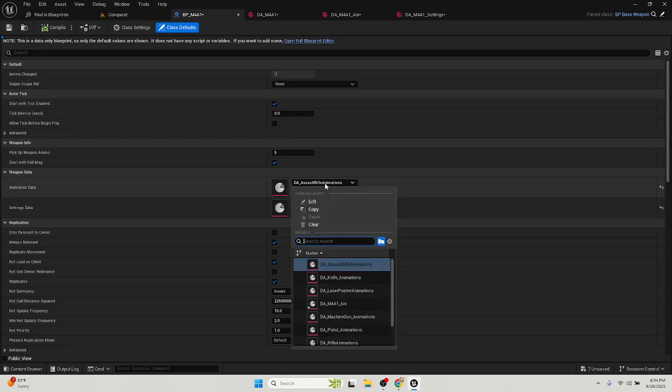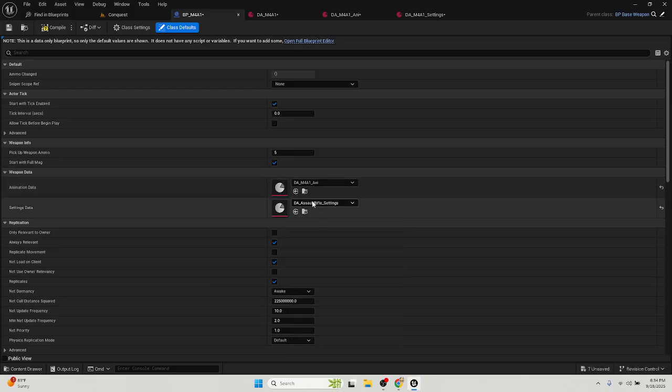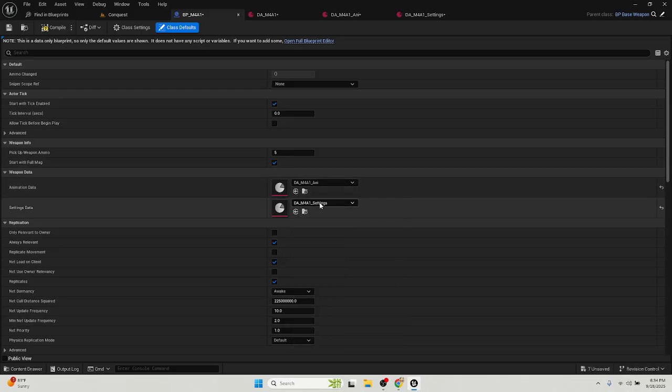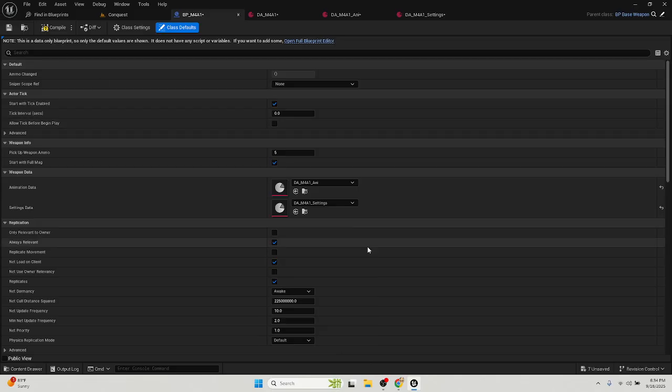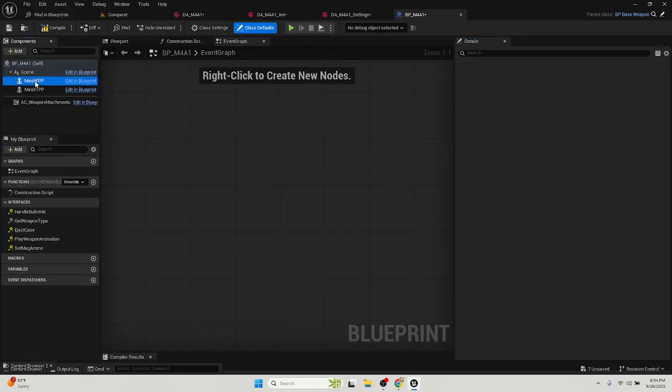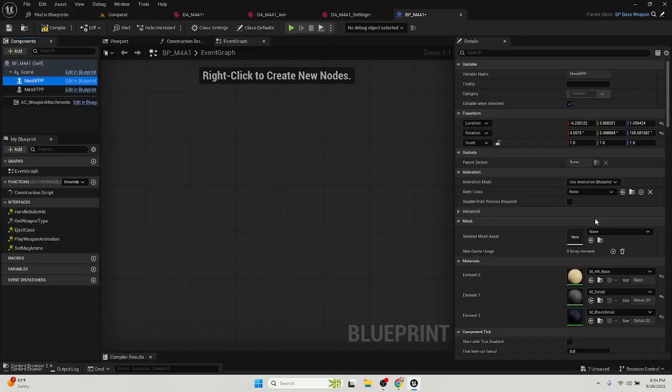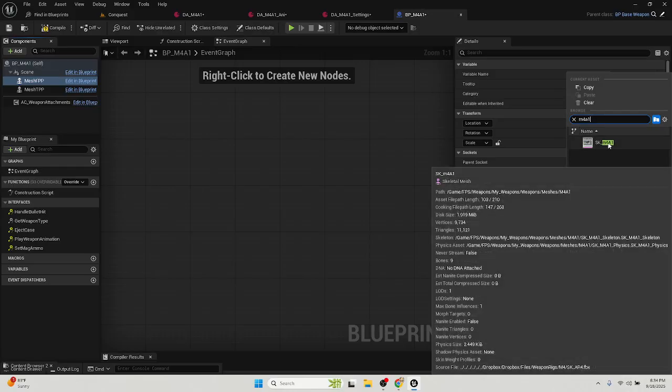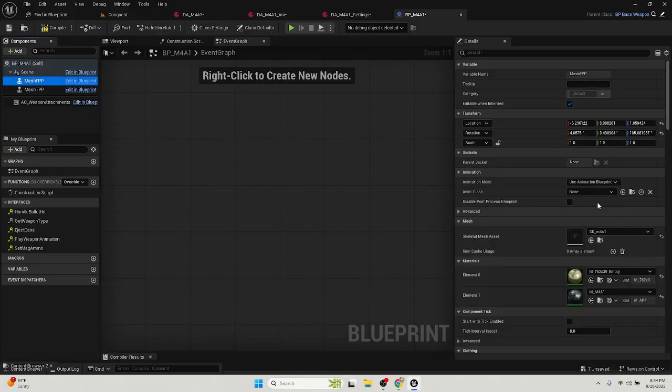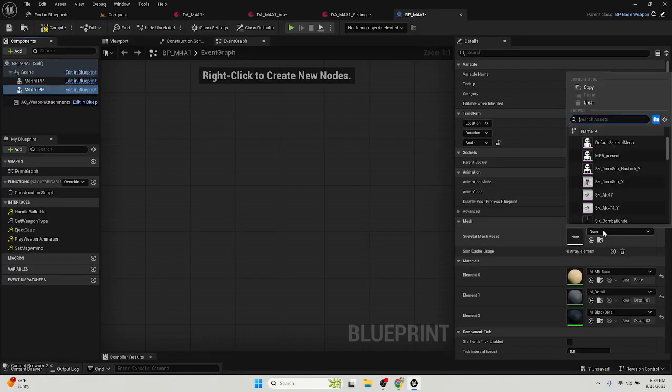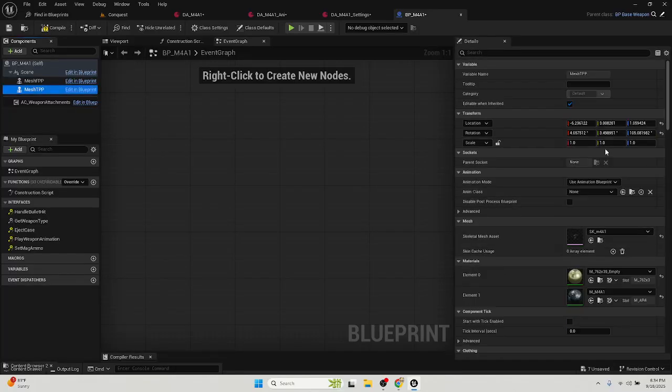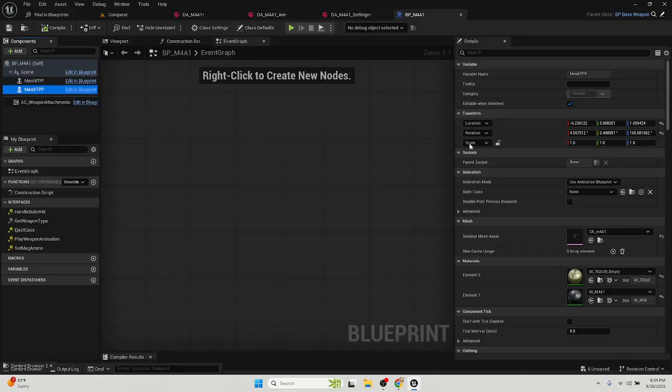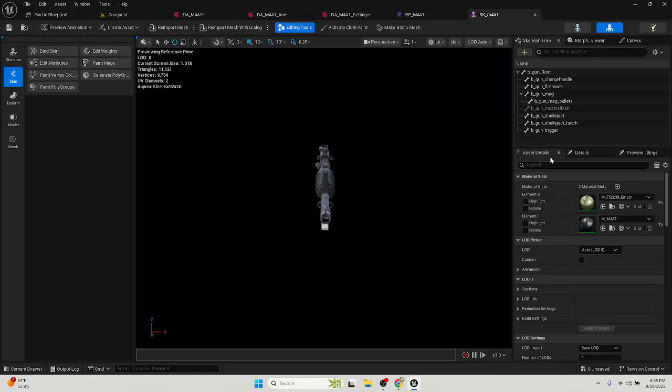Open BP, go down to the weapons data, make that the M4A1 animation and the M4A1 settings or whatever you named it. Okay, open the full blueprint, go to FTP, go down to this skeletal mesh, put your skeleton mesh in there and then your skeleton mesh. After you do that, compile, save, open up your skeleton blueprint.